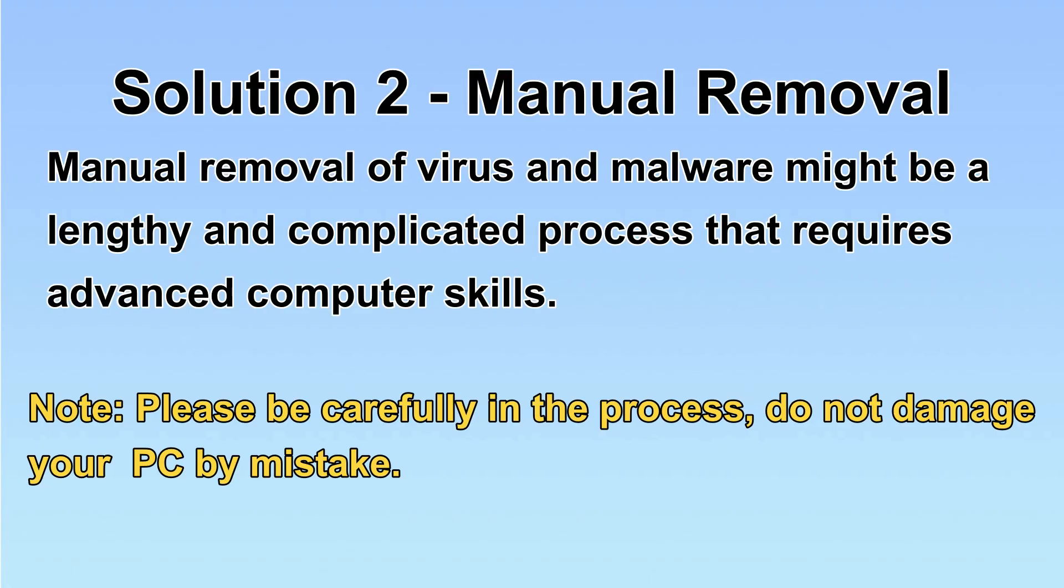Next, I will show you the manual removal. The process might require advanced computer skills. If you are not familiar with it, please choose the automatic removal.